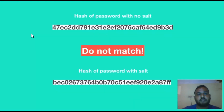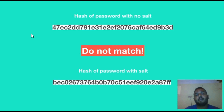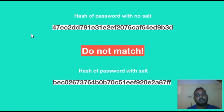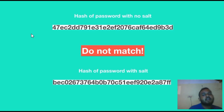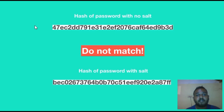If you want to use the hacker, you can use the password. This is the salting algorithm. In this case, the hacker has guessed the password and the encrypted version.